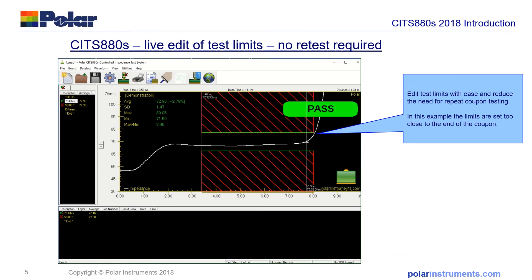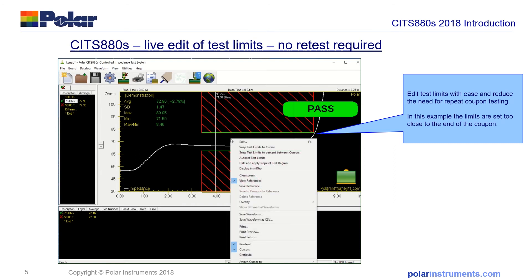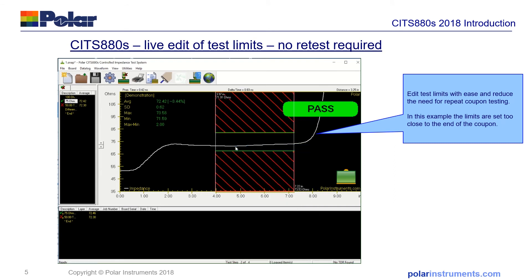You can also live update the test limits. In this particular example, you can see I'm bringing the test limits back because they were set too close to the end of the PCB trace. By snapping the limits to the cursor, we can retest with more realistic test limits. This saves a lot of time reacquiring tests that you've already made.